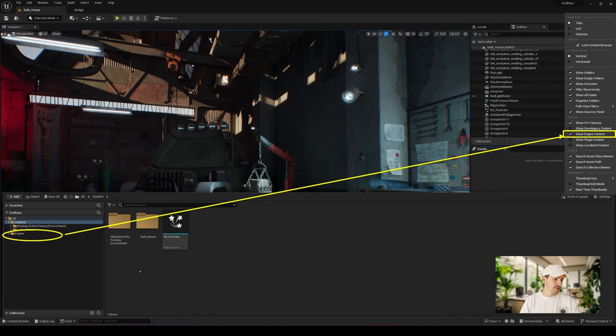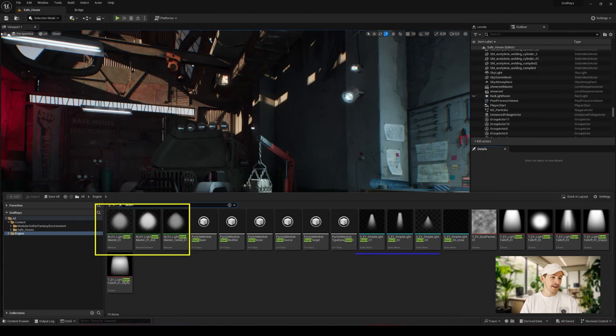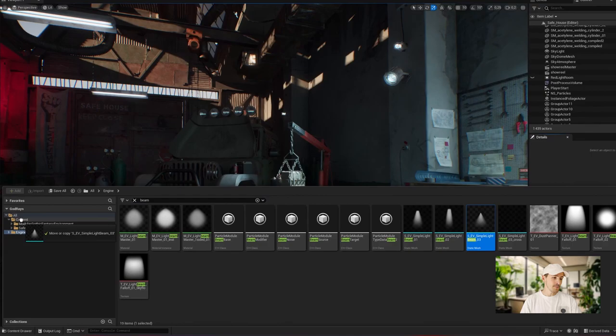You will come across materials ready to be used and even easier, you will find static meshes. You can utilize them with specific shapes, which will further simplify our task.